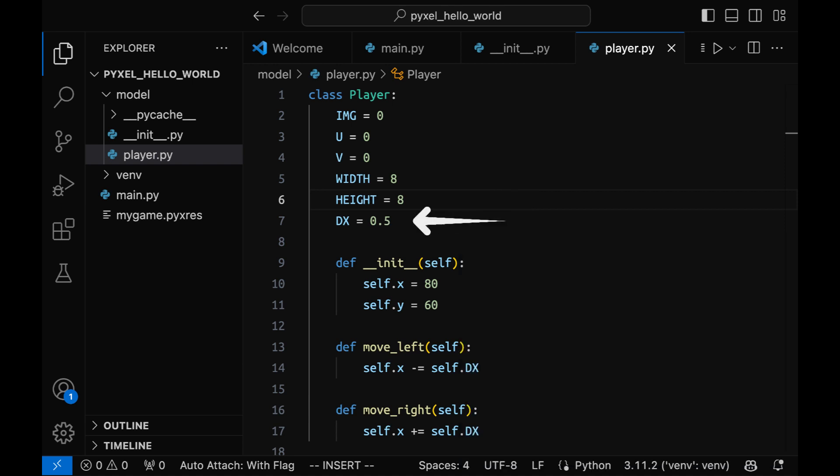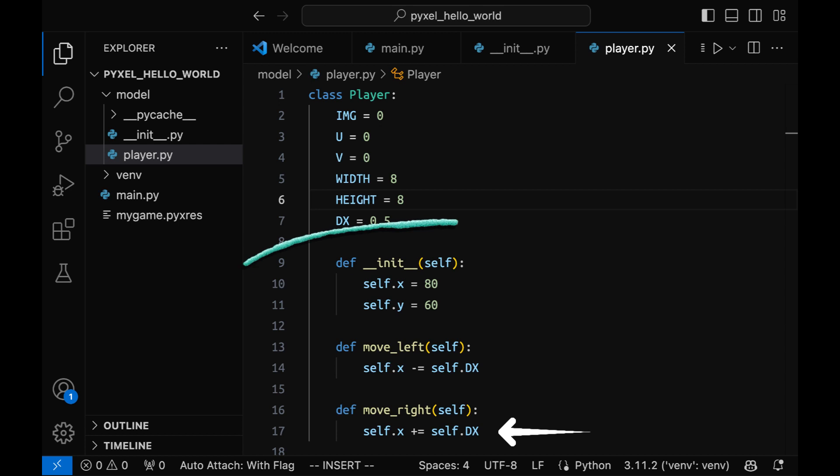I also specify the amount of pixels I want my sprite to move for every frame. For simplicity's sake, I will add just two methods for sprite movement: moving left and moving right. The initial coordinates for the sprite will be set in the constructor.